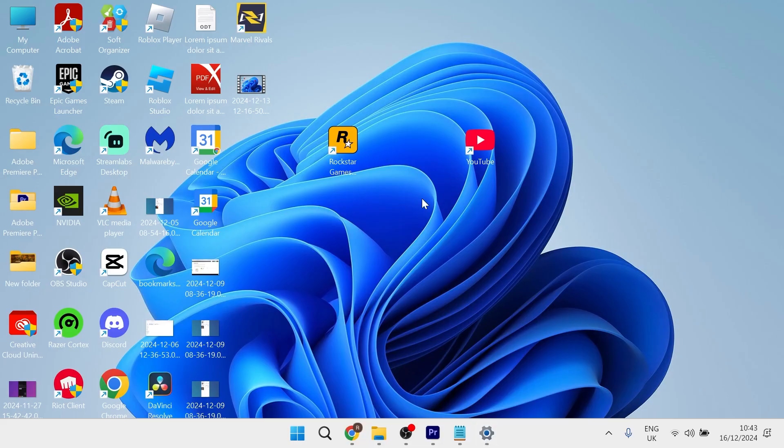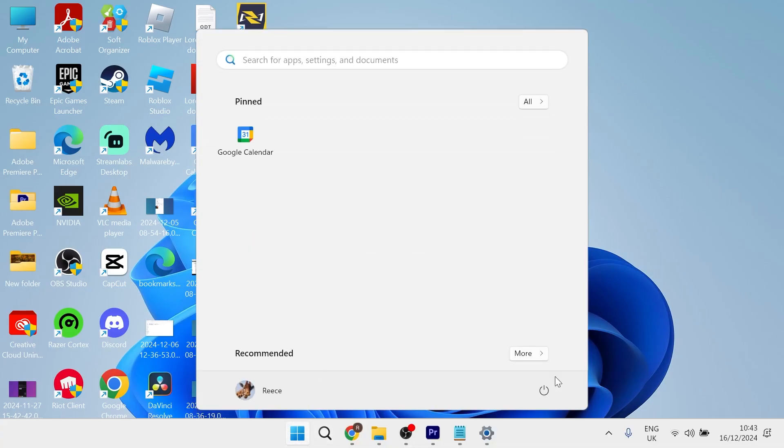So once the app's finished installing, you'll then need to restart your computer for these changes to take effect.